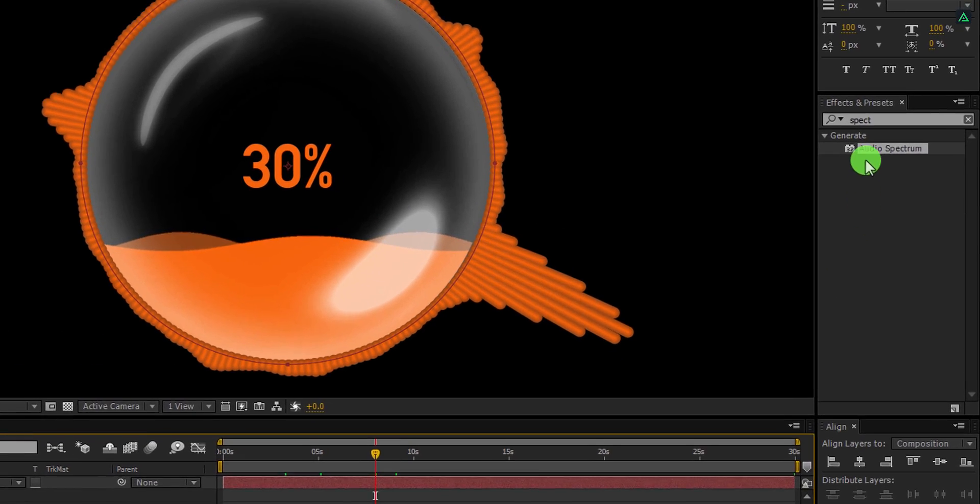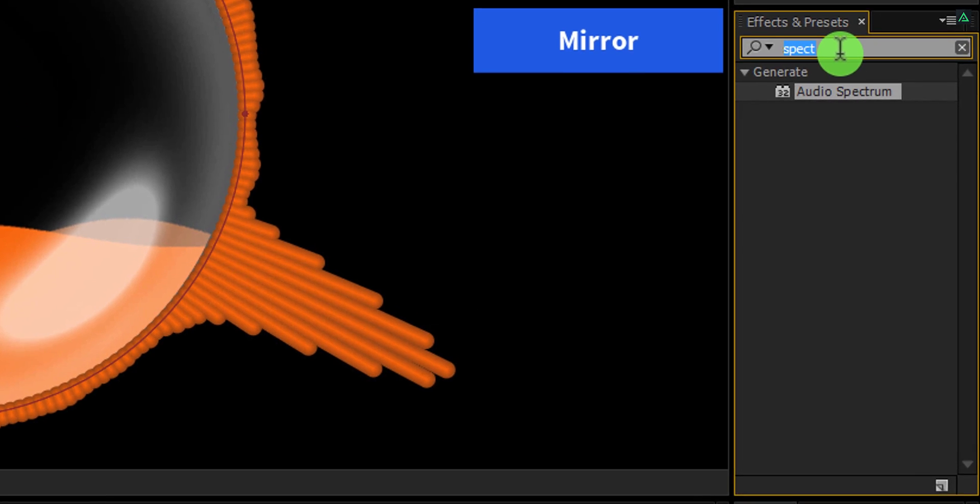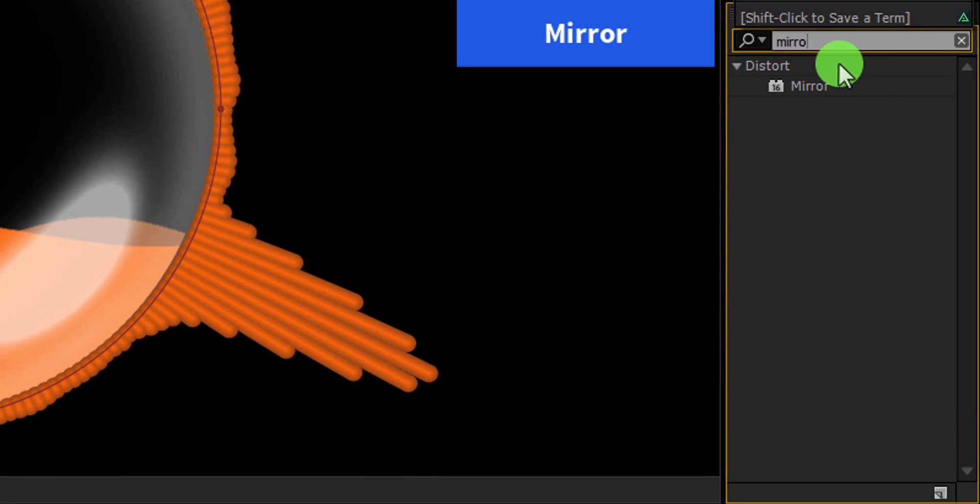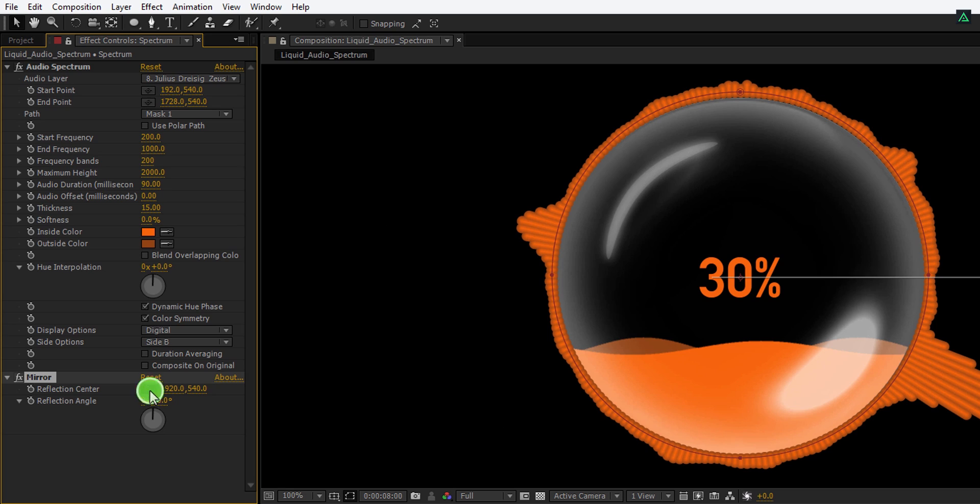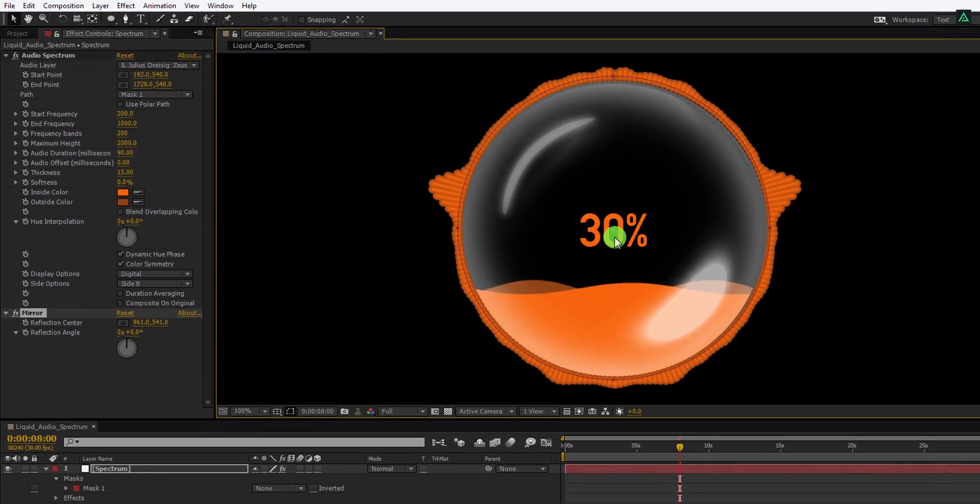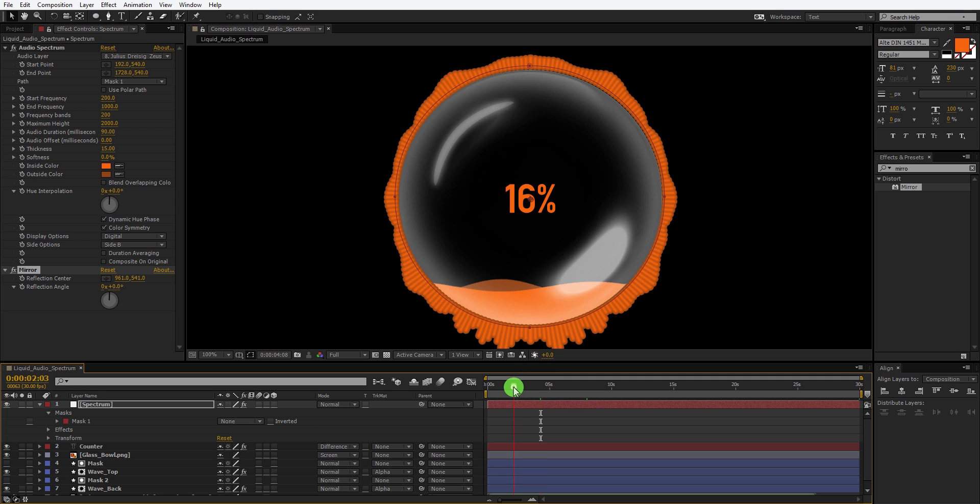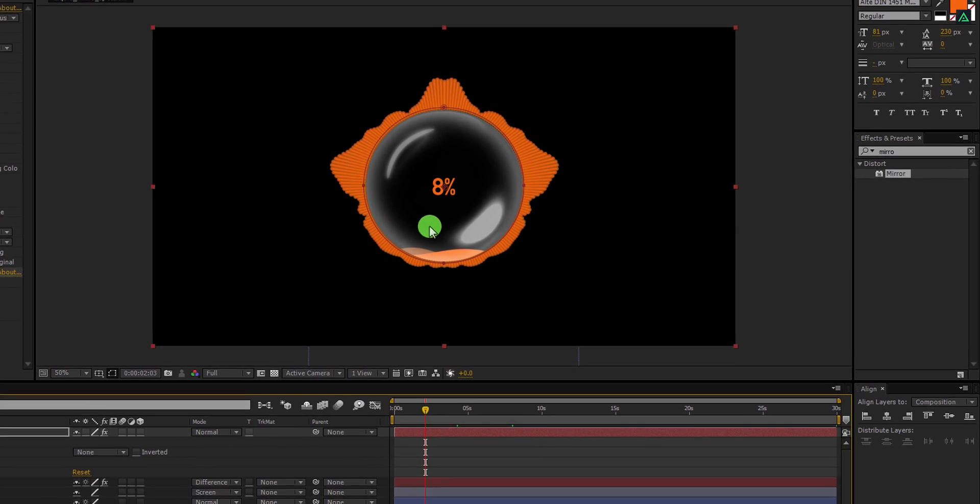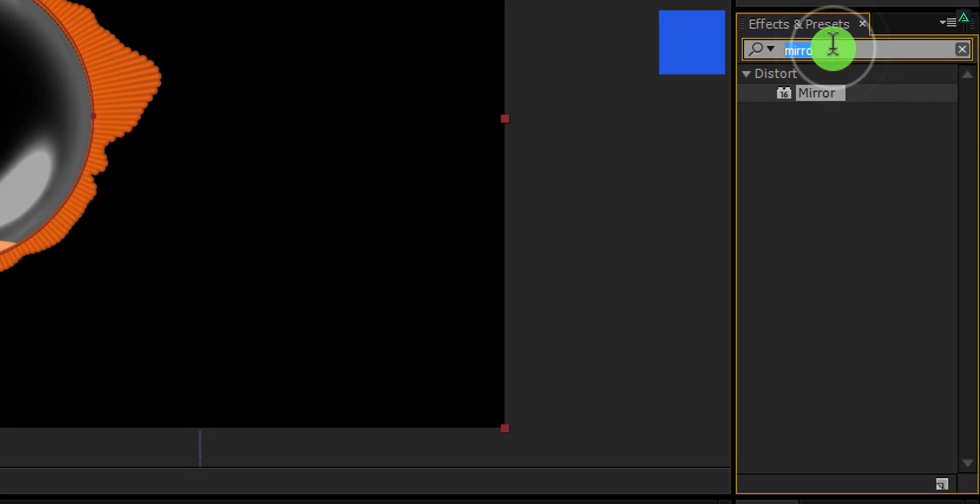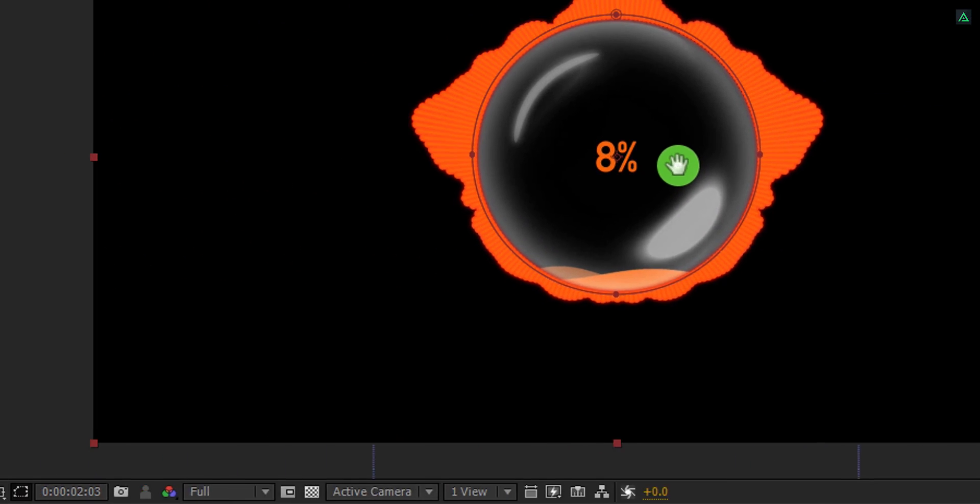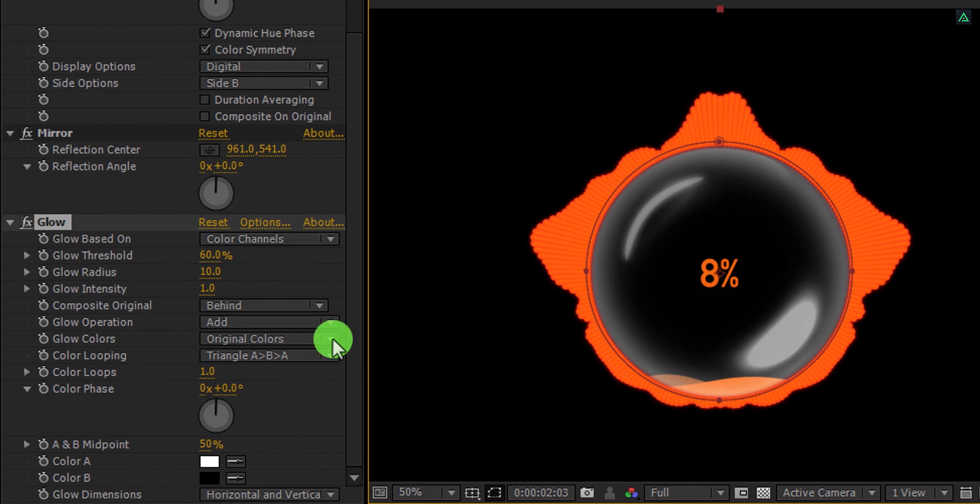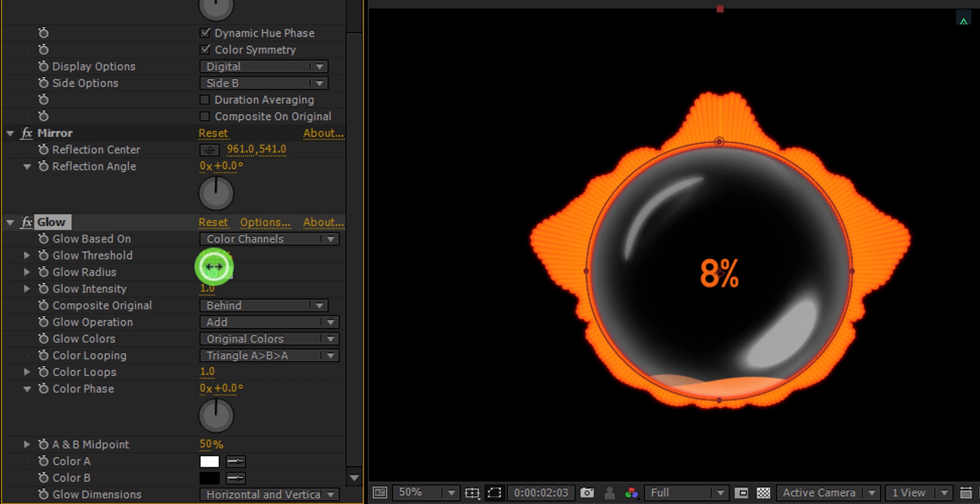Again go to the effects and the presets, and this time search for the mirror effect. Apply it onto the layer and then adjust the value of it. Grab this reflection center and click in the middle of the glass. It will reflect the same spectrum on the right side, and it will look much better now. Again go to the effects and the presets and search for the glow effect. Apply it onto the layer and let's adjust a few settings. Change the glow threshold value to 40% and change the glow radius value to 20.